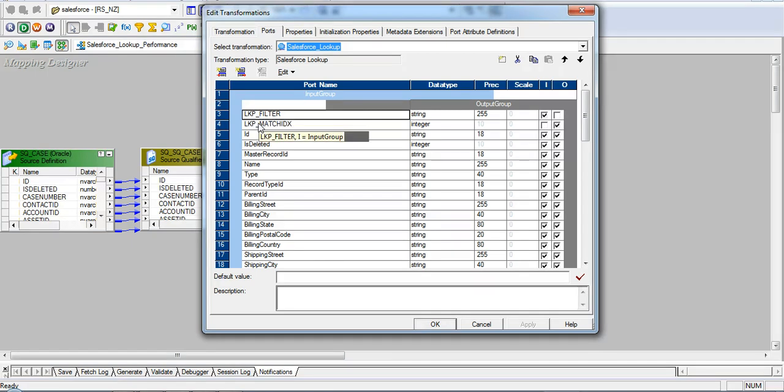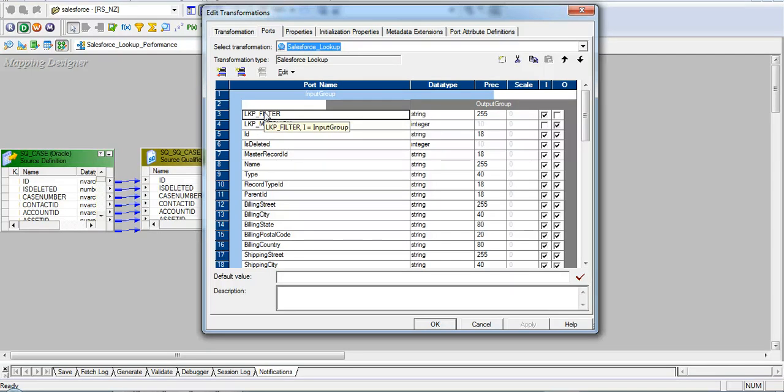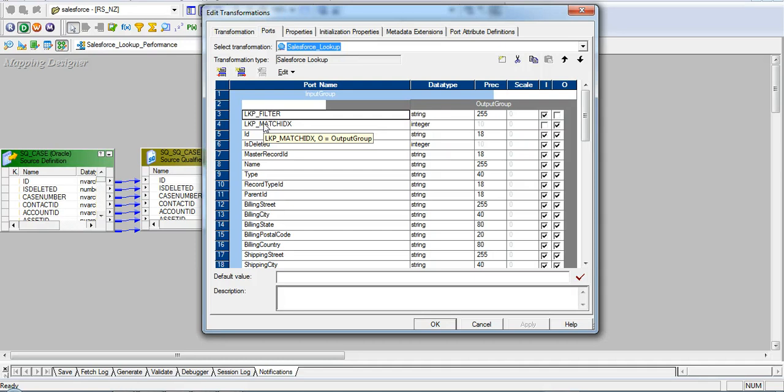Lookup filter and lookup match index ID. Lookup filter is used to add a filter condition to the lookup query, and match ID port assigns an unique sequence ID for the multiple matched row outputs.